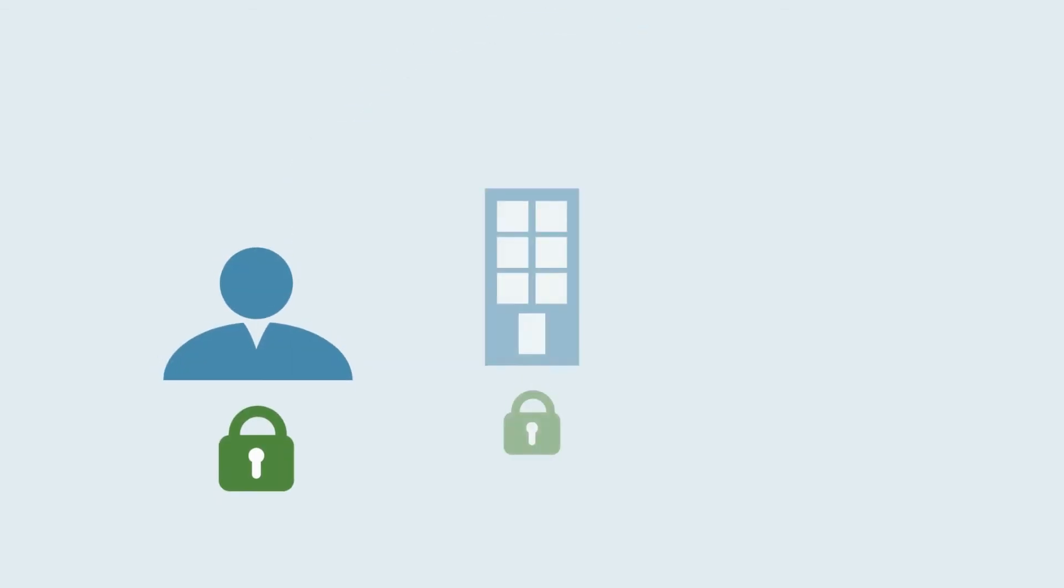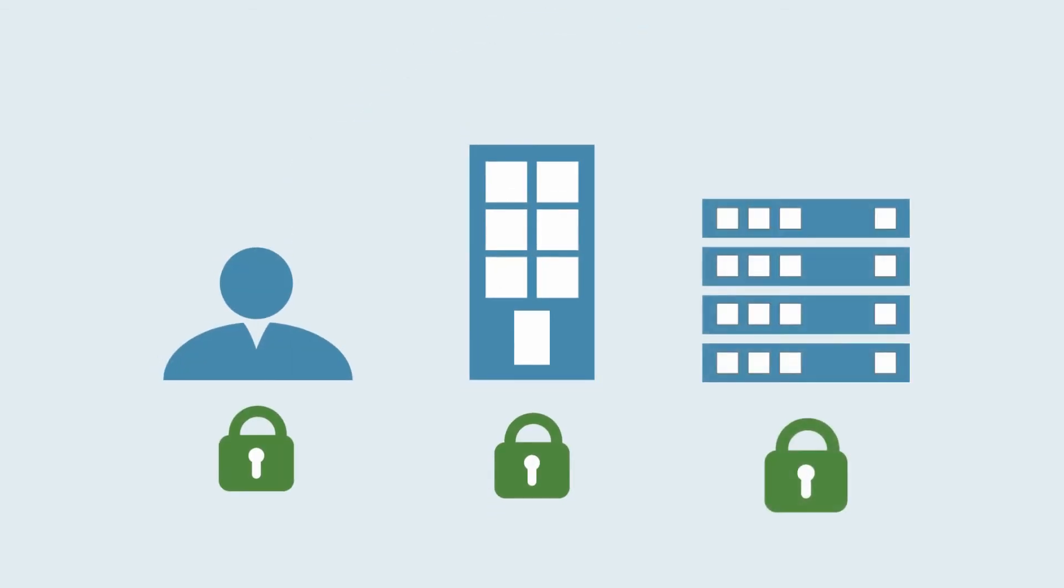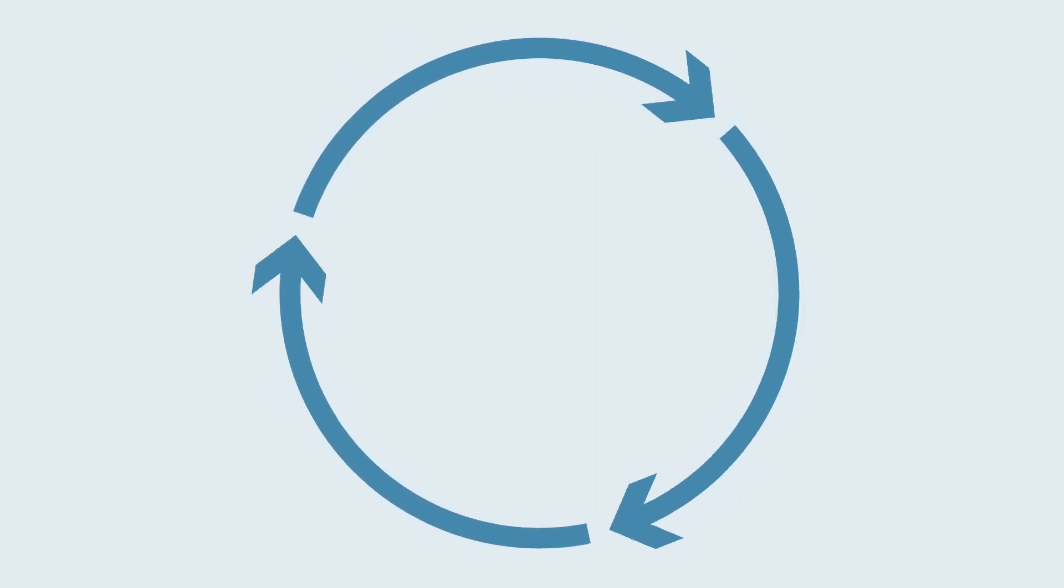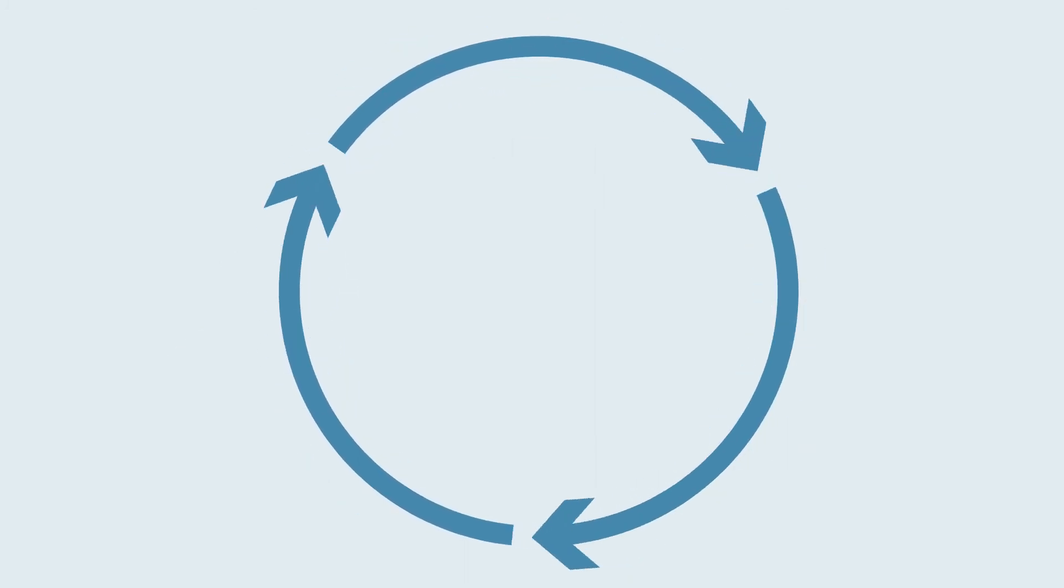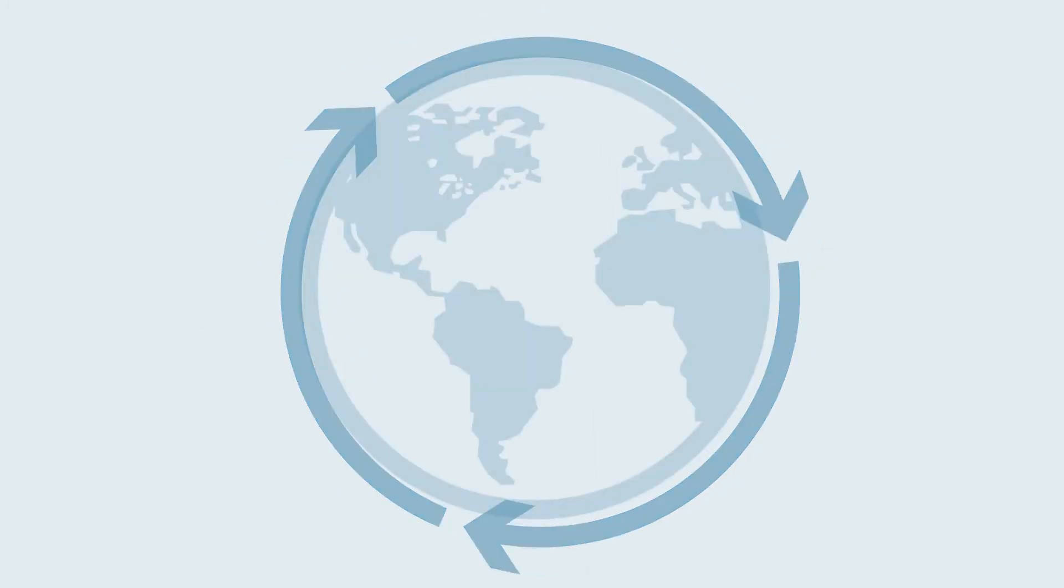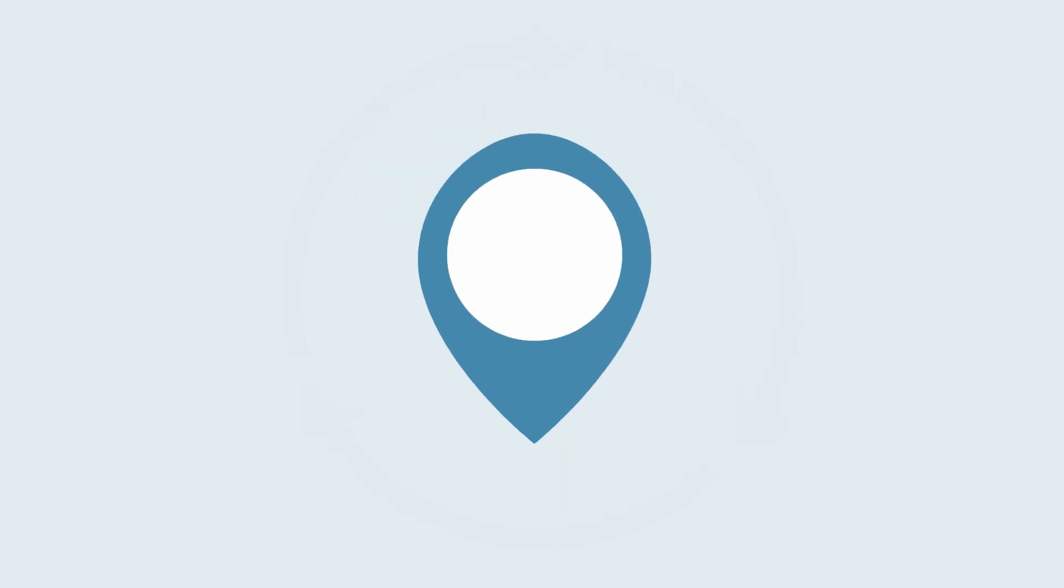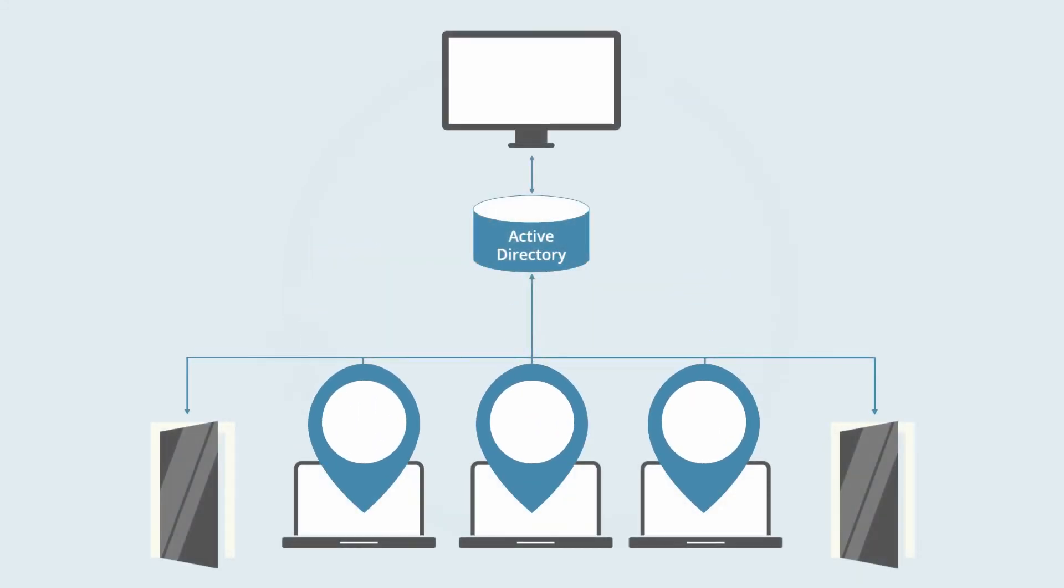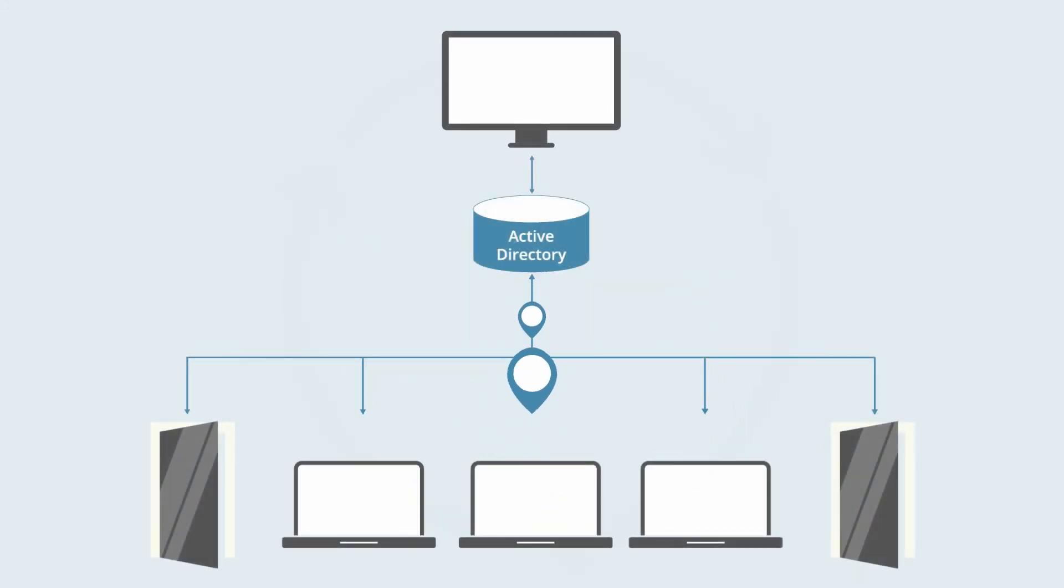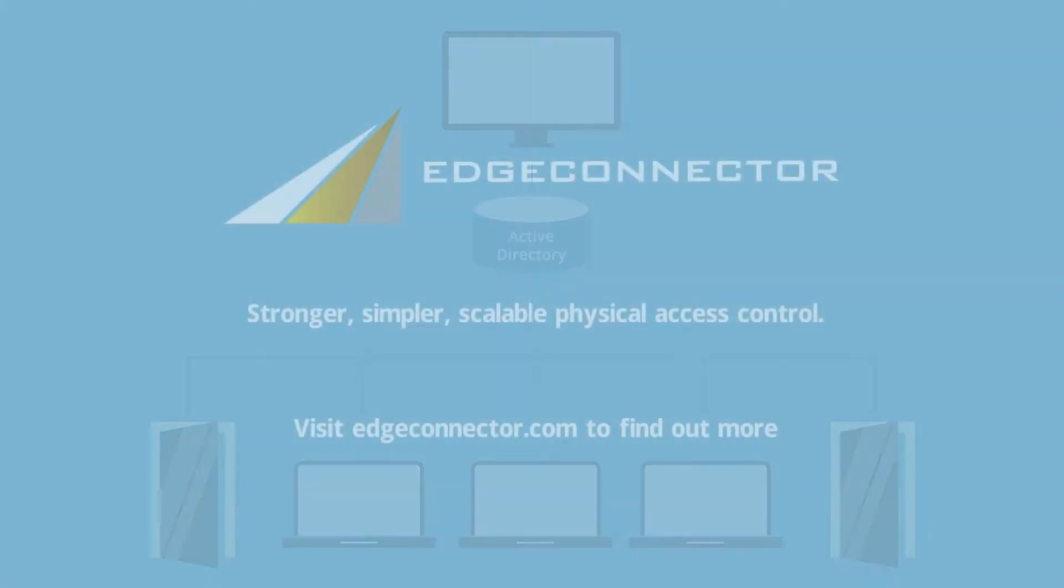EdgeConnector protects people, property and data, streamlining the management of physical access control across the entire organization and enabling location-aware IT access validation by Microsoft Active Directory. To find out more about how EdgeConnector can benefit your organization, or to get in touch, visit our website, edgeconnector.com.